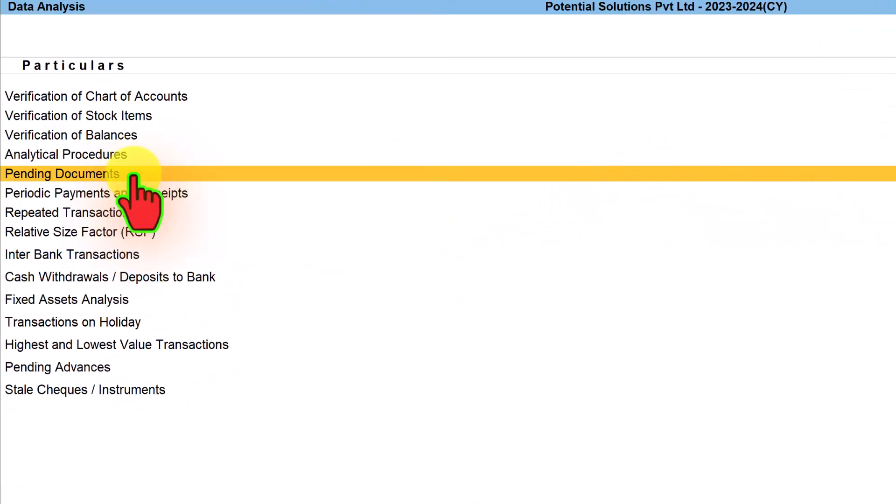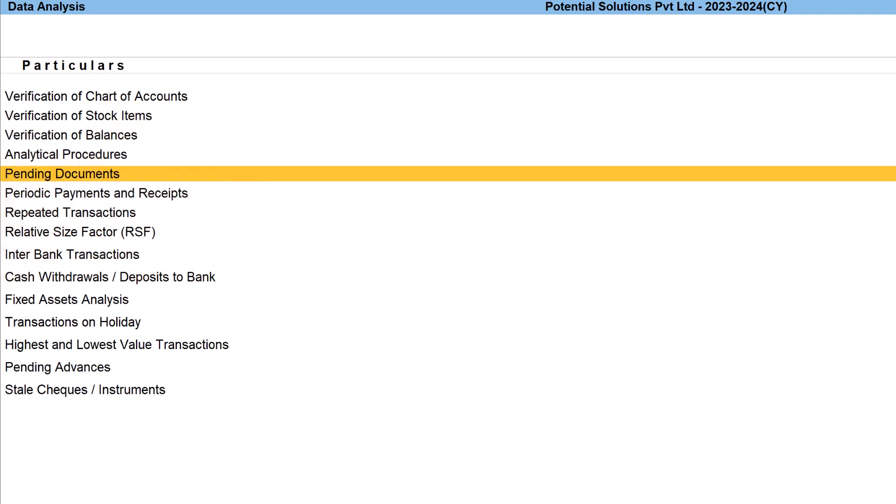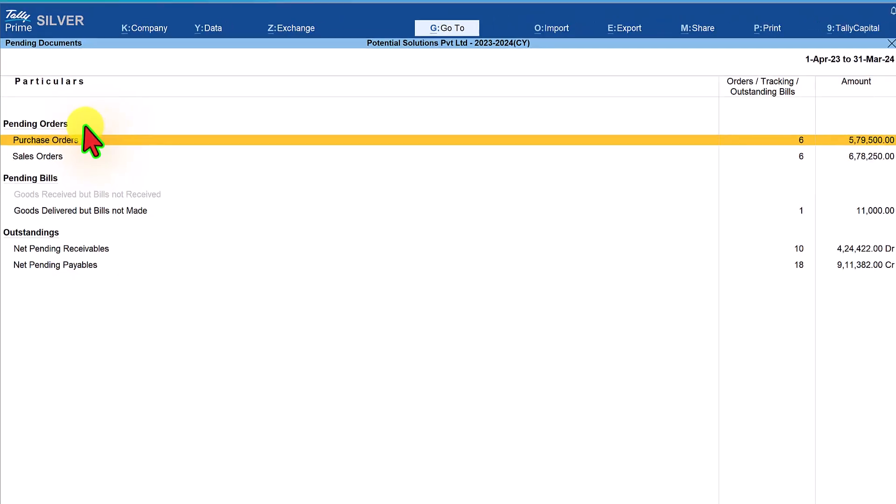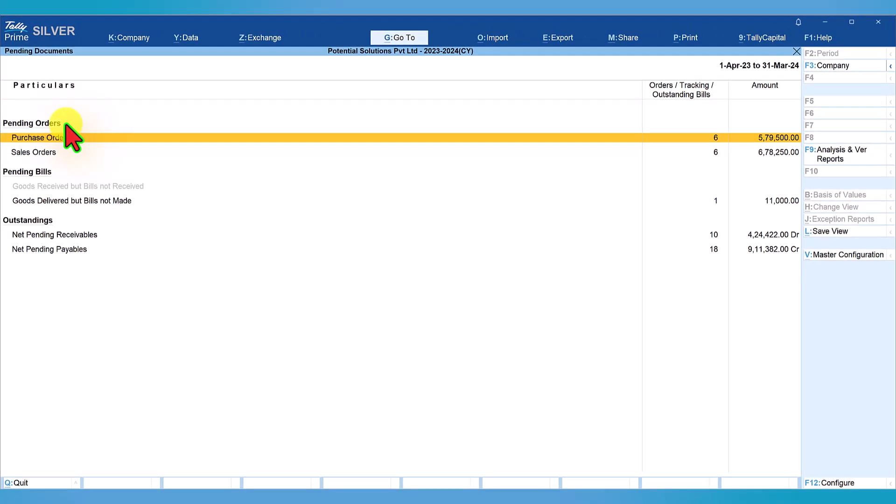The next report we shall explore is Pending Documents. This report displays information in three sections: pending orders (pending purchase orders and pending sale orders), pending invoices, and net pending receivables and payables. Let's select this report and drill down to view these three sections. The first section provides information related to purchase order outstanding and sales order outstanding.